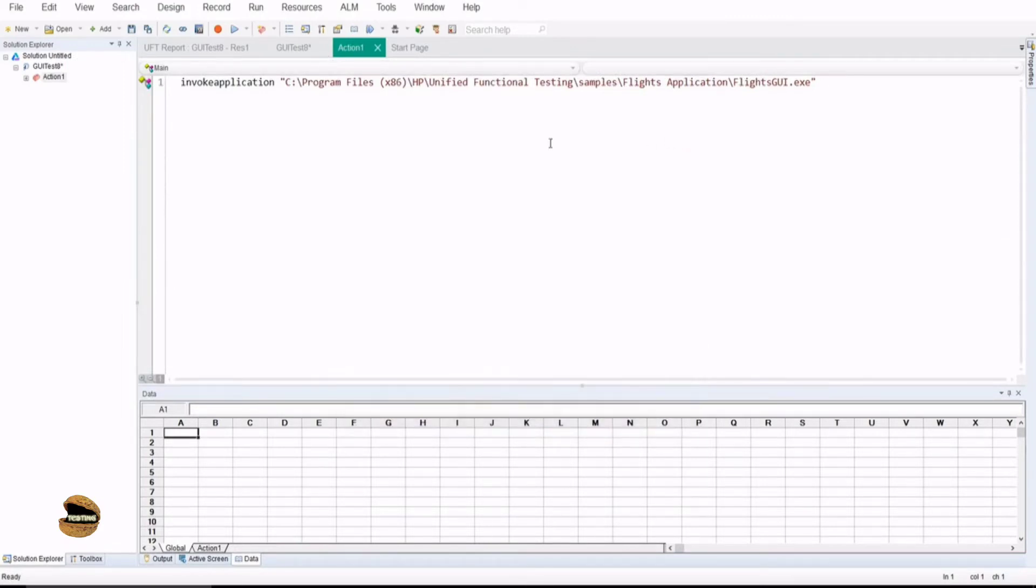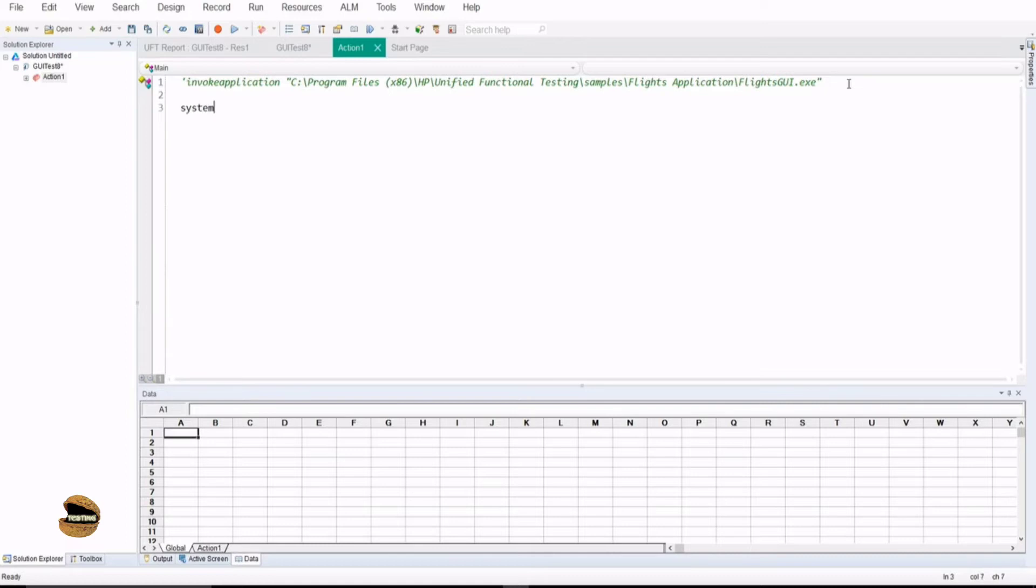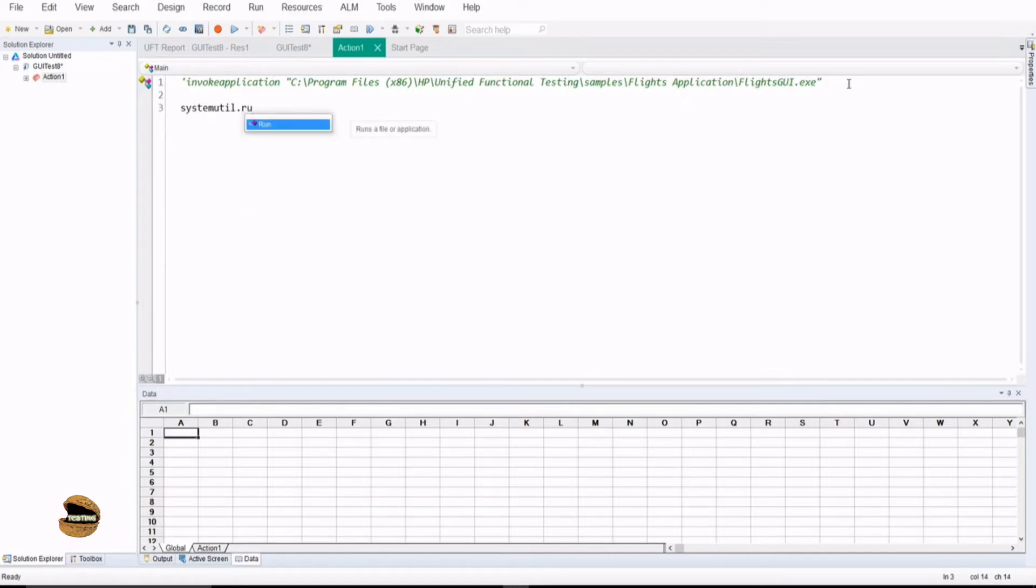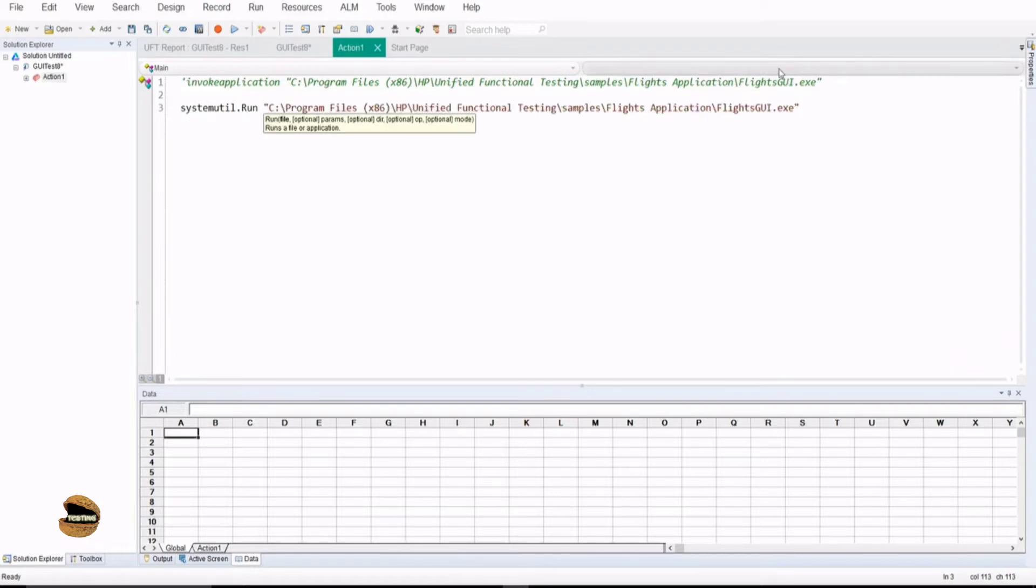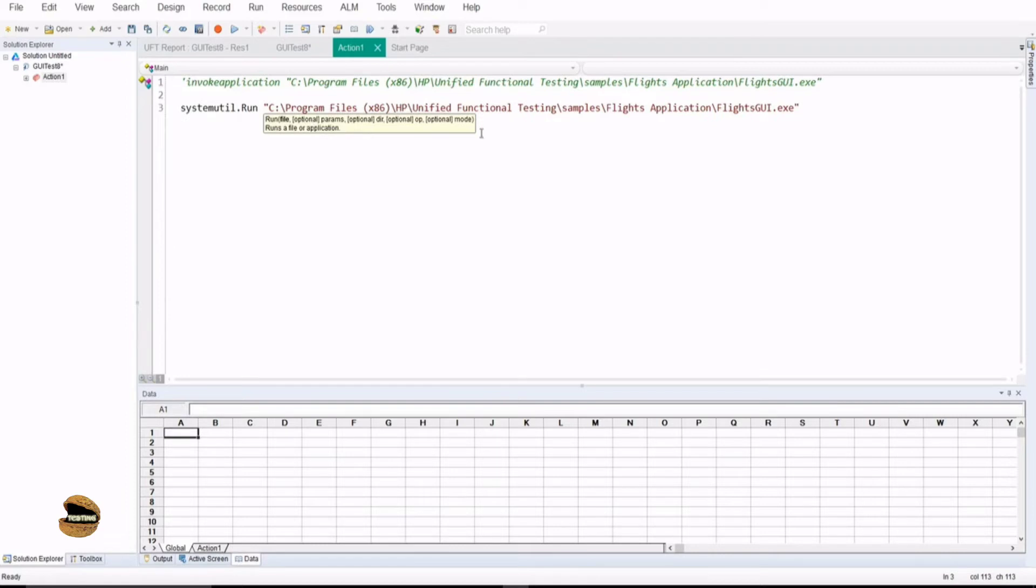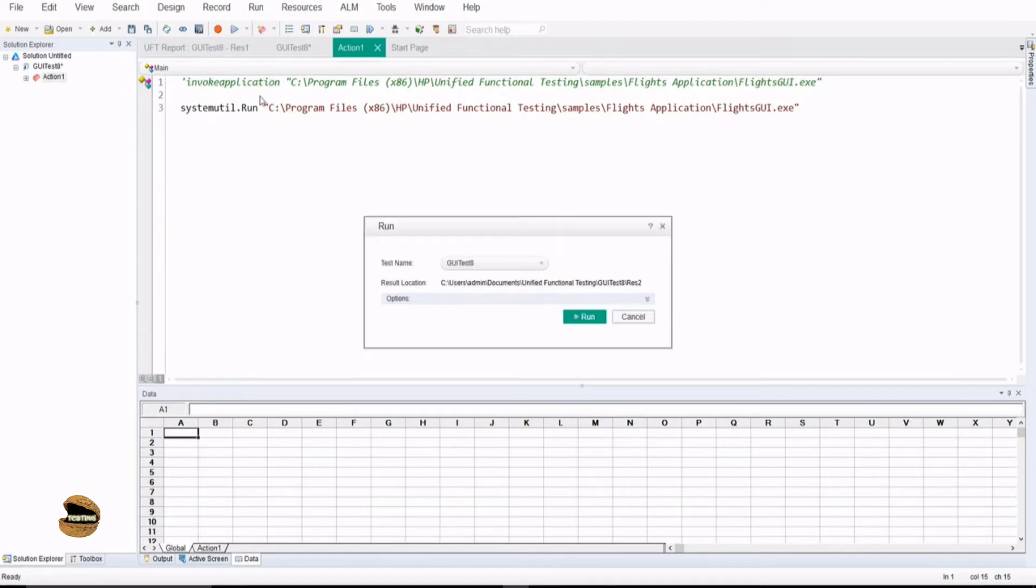Closing this application and trying a different way of doing the same job, which is called SystemUtil, which is system.utility, SystemUtil.run. This is the second way of launching your application using VBScript. It does have a better syntax if you want to define any parameters, for example, the status, the mode, the directory, and many other things. Whereas InvokeApplication does not provide you that syntax of providing any particular arguments. Let's keep this one commented, that means non-executable line, and run this one to see whether it works or not.